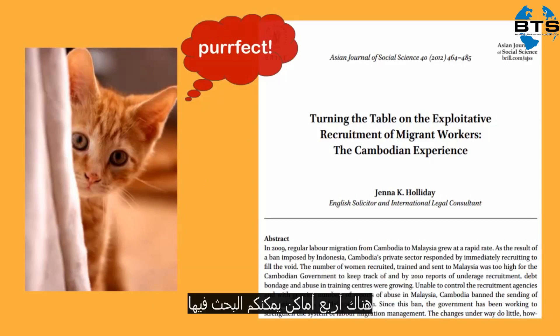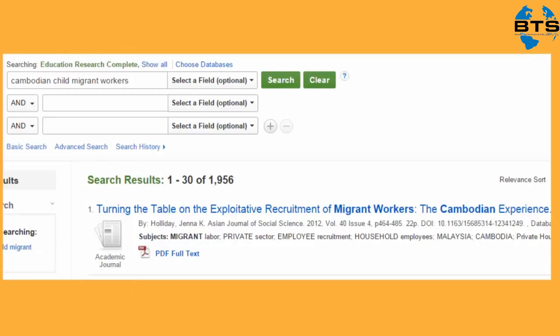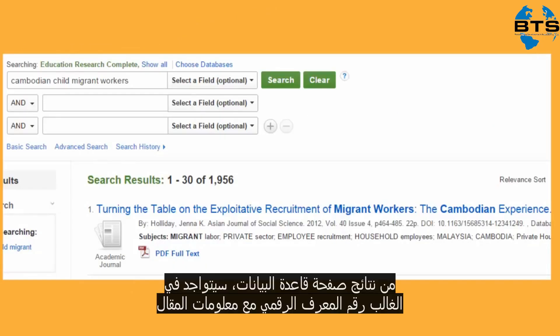There are four places to look. From the Database Results page, the DOI is often listed with the article's information.